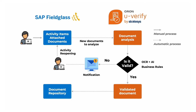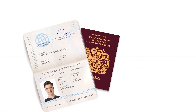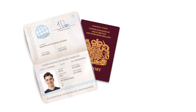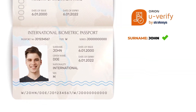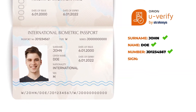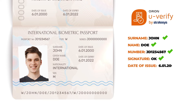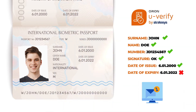U-Verify maps every document with OCR and machine learning algorithms, extracting all the fields and verifying against preset rules. After that, every new document uploaded can be analyzed and compared with this set of trained models, enabling a strong, consistent, and high-quality analysis result.